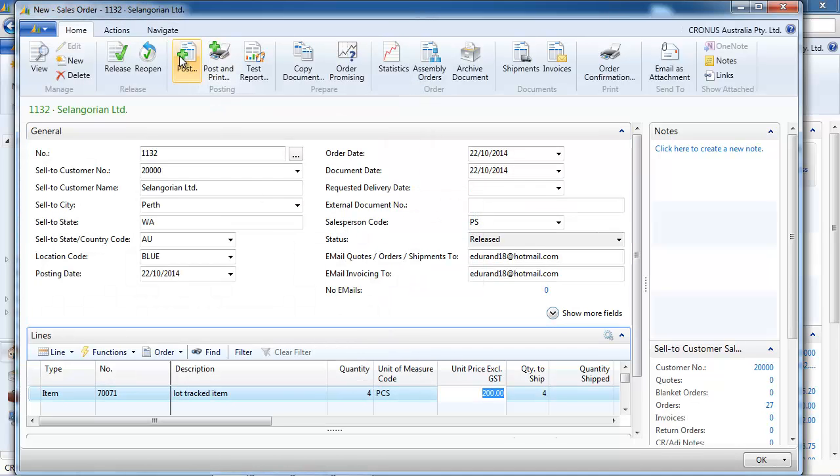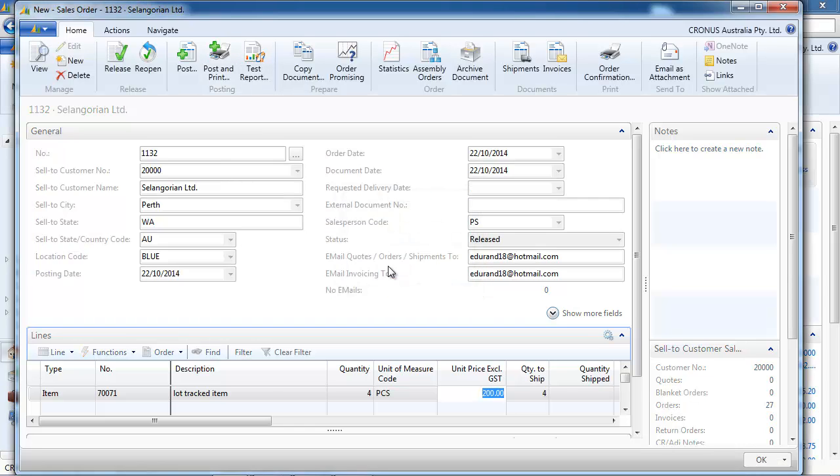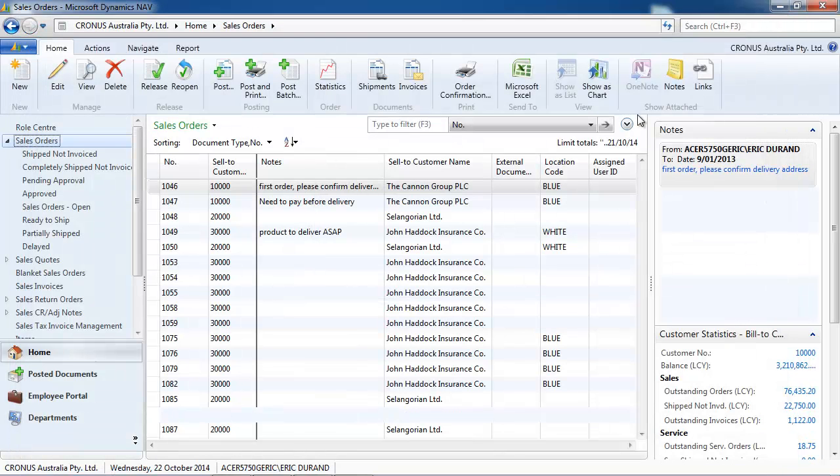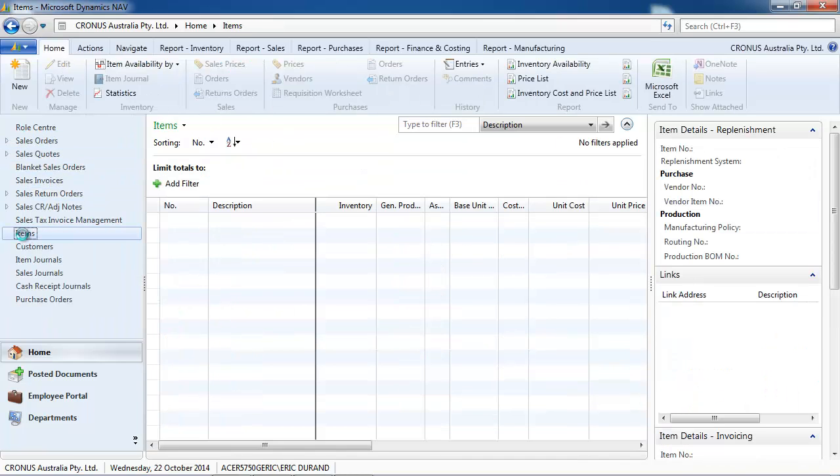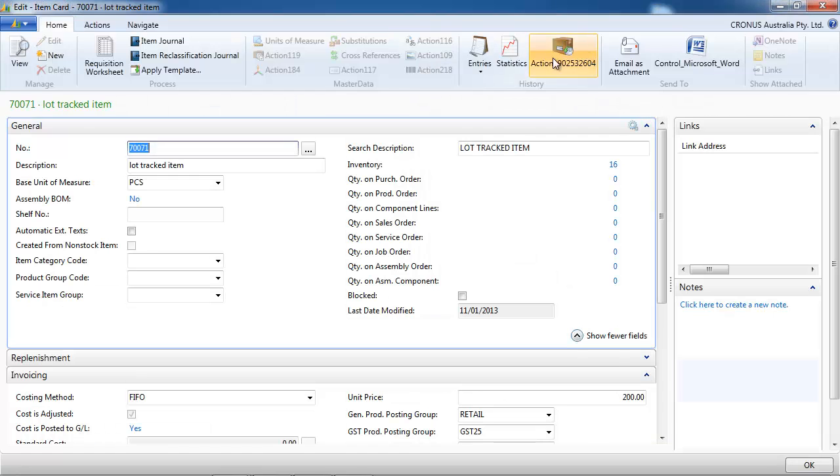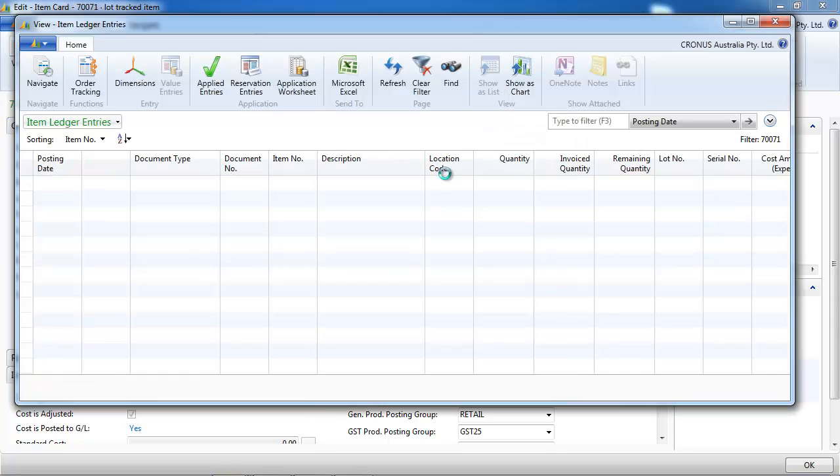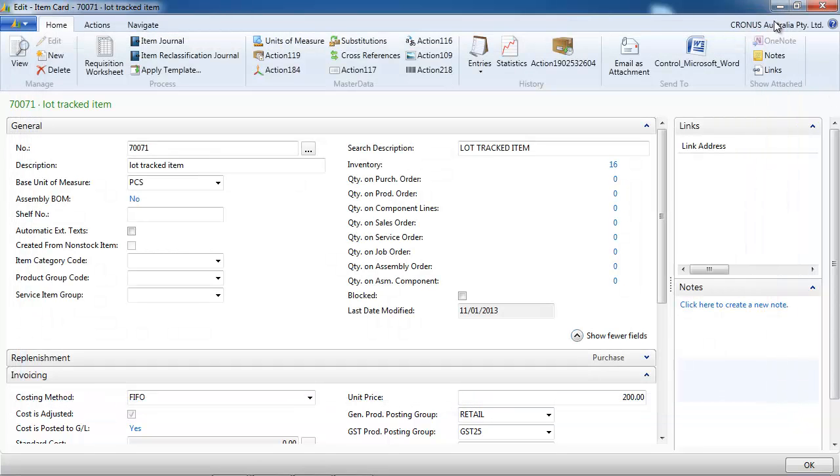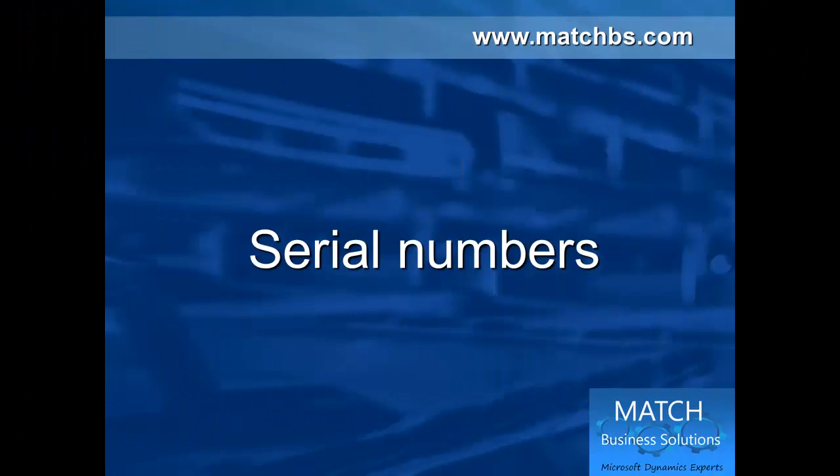We post and we're going to see the remaining items we have. That's our 16 items and we have the detail by lot.